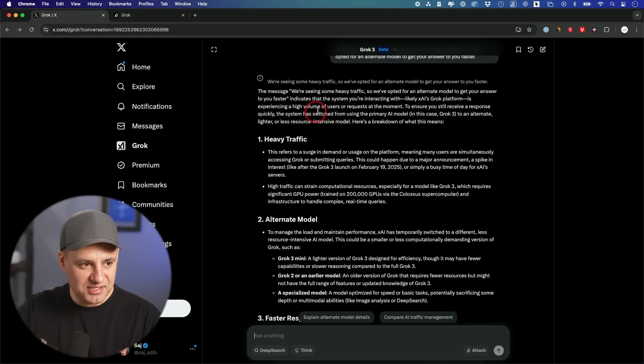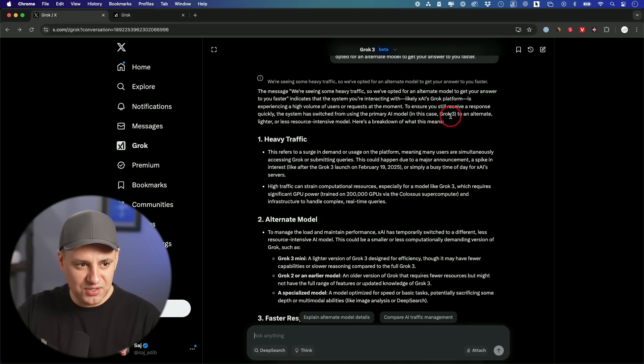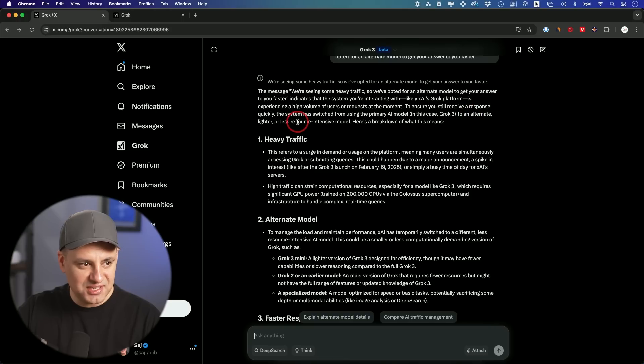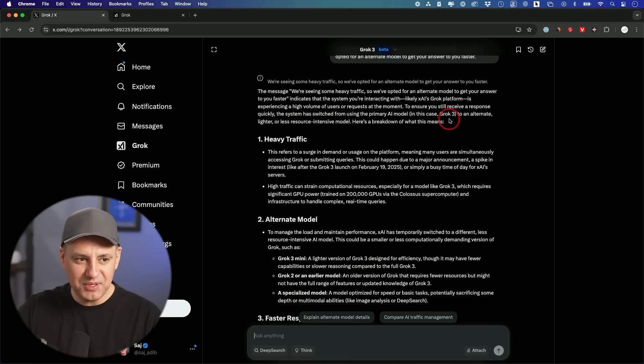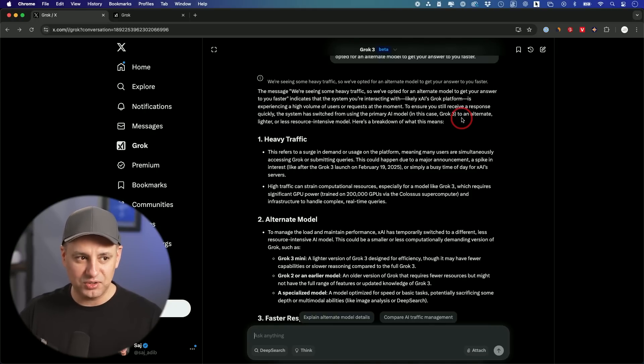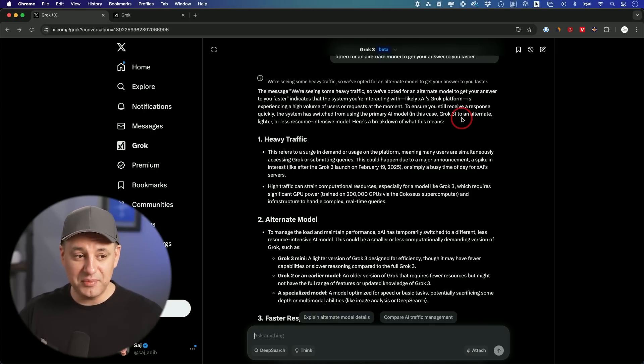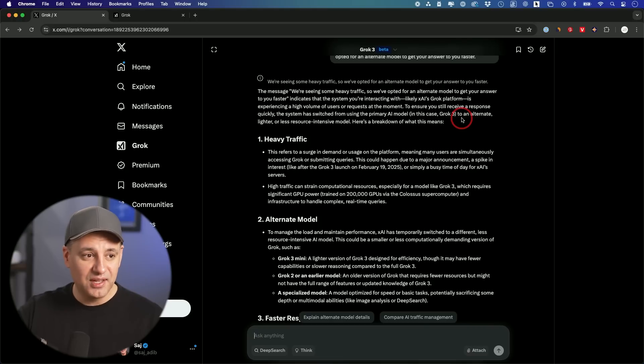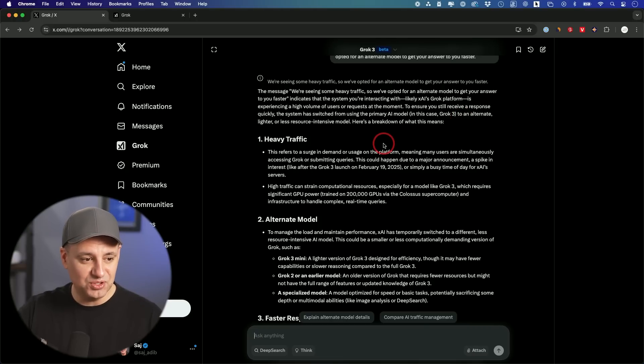Right here. It says the system switches when it has a lot of traffic instead of using Grok 3 uses a less resource intensive model. So that might be another model. They actually have that is not available here for picking called Grok 3 mini, which is going to be rolling out as part of their API soon too.